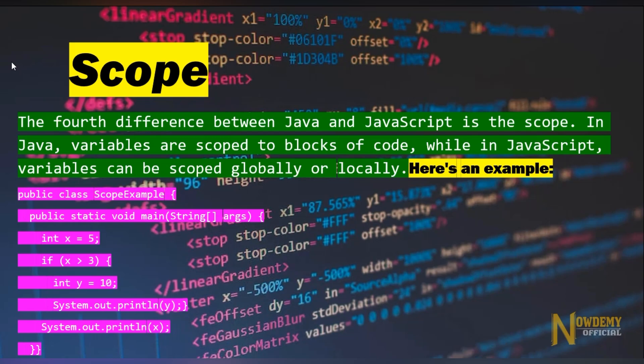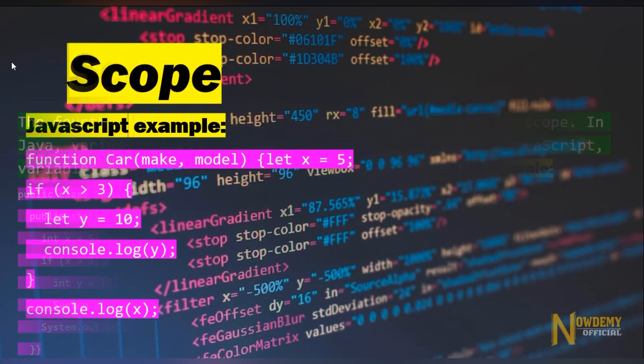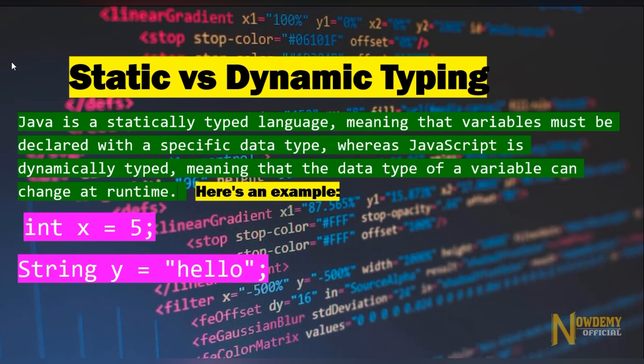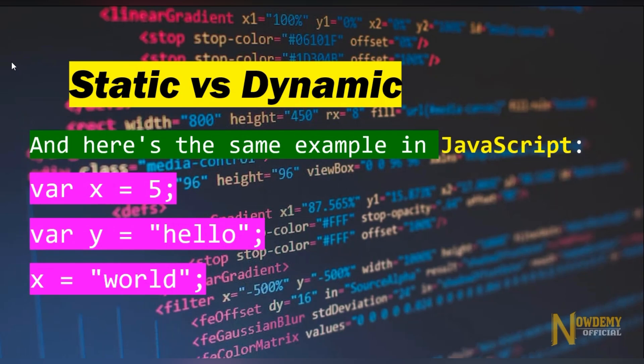Another difference between Java and JavaScript is scope. In Java, variables are scoped to blocks of code, while in JavaScript variables can be scoped globally or locally. Additionally, Java is a statically typed language, meaning that variables must be declared with a specific data type, whereas JavaScript is dynamically typed, meaning that the data type of a variable can be changed at runtime. Here is an example of Java, and here is the same example in JavaScript.